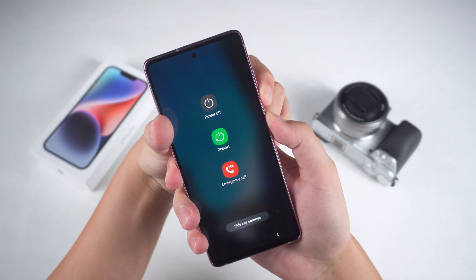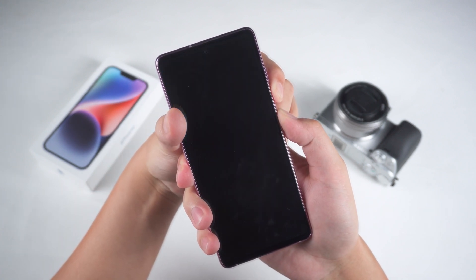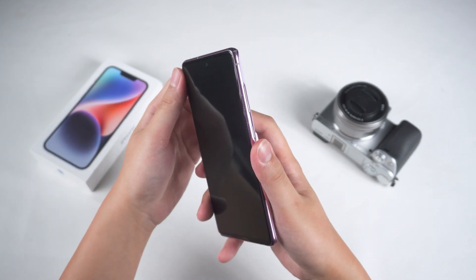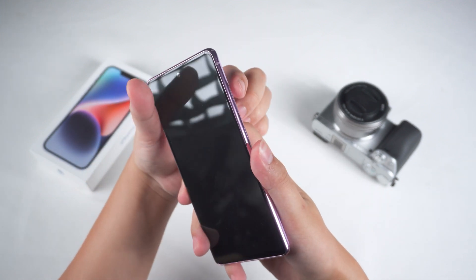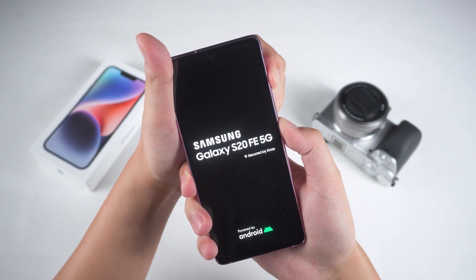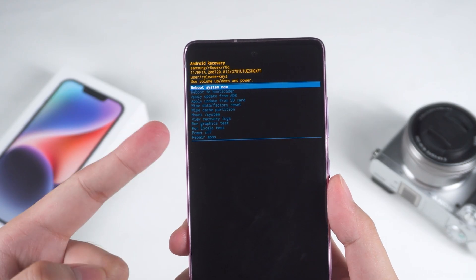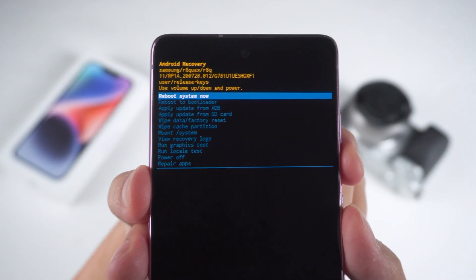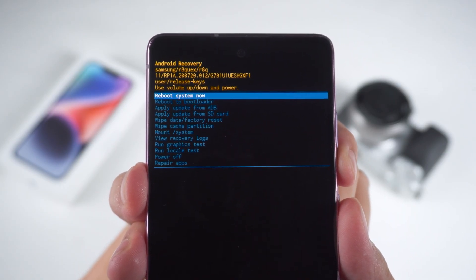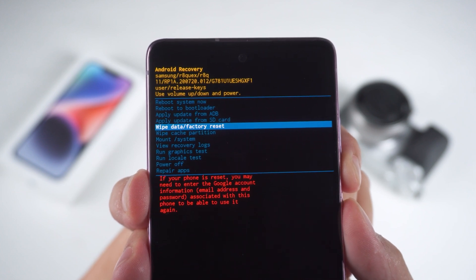First, you need to press and hold the volume down and power buttons simultaneously until the phone powers off completely. Then press and hold the volume up and power buttons until the phone's brand logo appears. At this point, you'll enter Android recovery mode. In this mode, use the volume buttons to select the wipe data / factory reset option, and then press the power button to confirm.